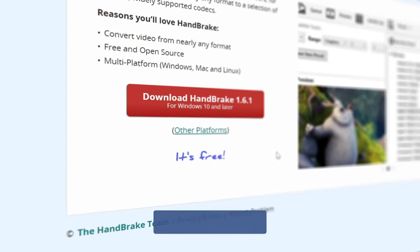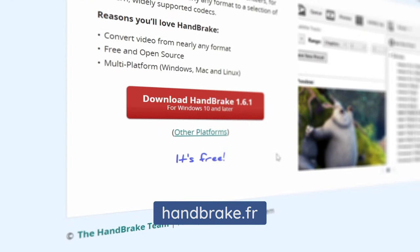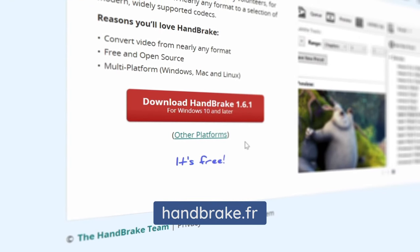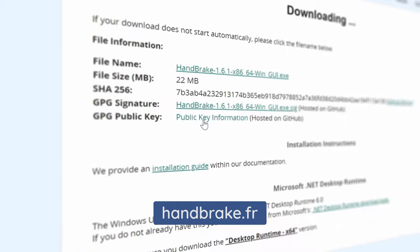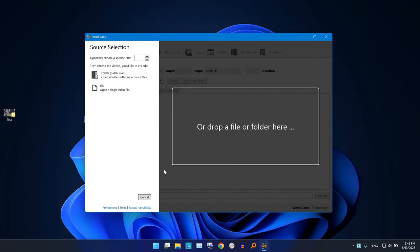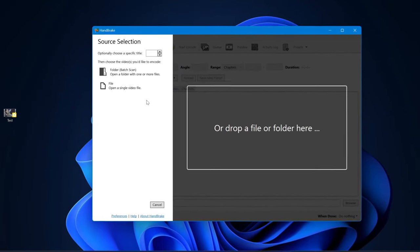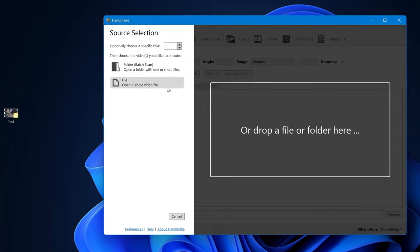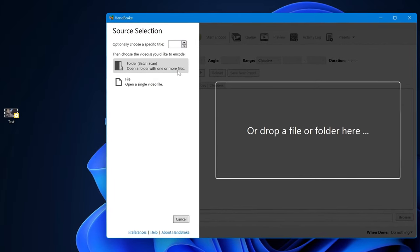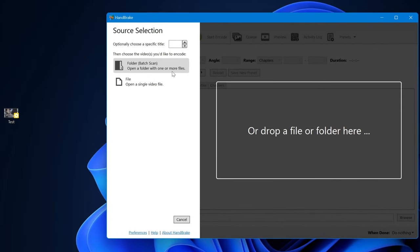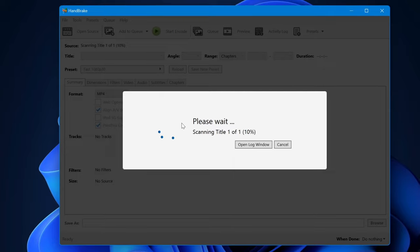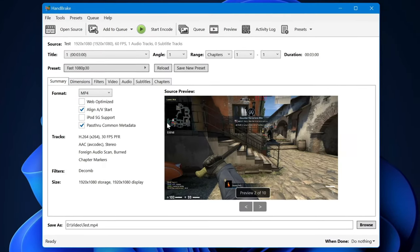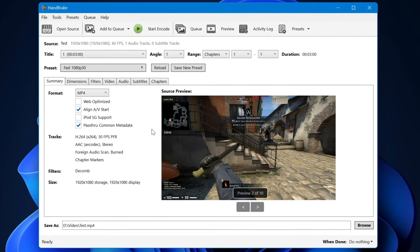First, go to this website and download this free software called HandBrake. After installing it, open it. Here you can import a single video or a folder full of videos. I will drag the video I want to compress and drop it in HandBrake.